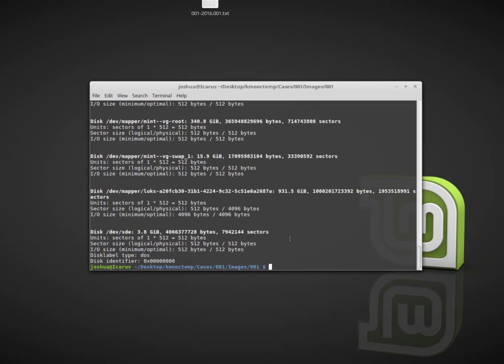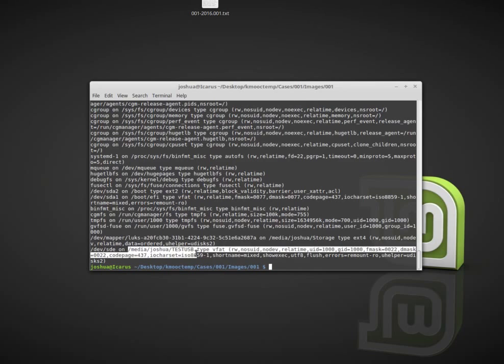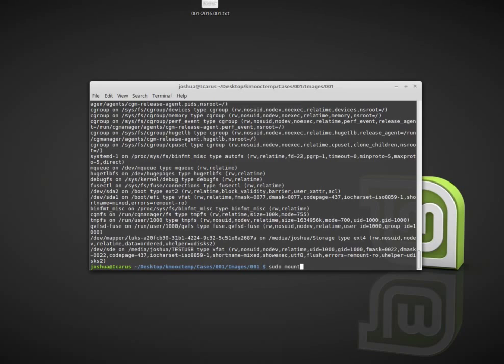If I want to verify this disk, I can do sudo mount. We can go through and find dev sde which is what I suspected before, and it's mounted on media/joshua/testUSB. This VFAT tells me that it's definitely my disk or the suspect disk because I know that I do not have any VFAT disks installed in this system. So I know that this is it.